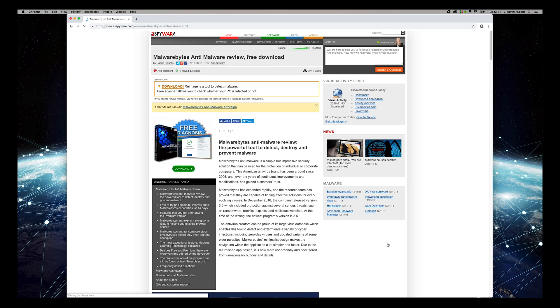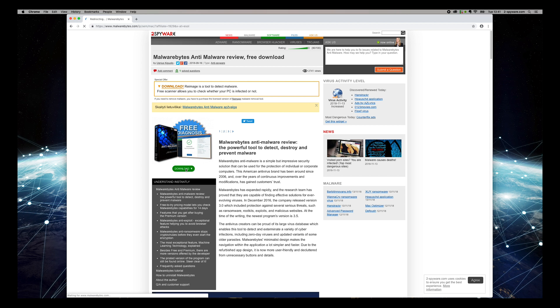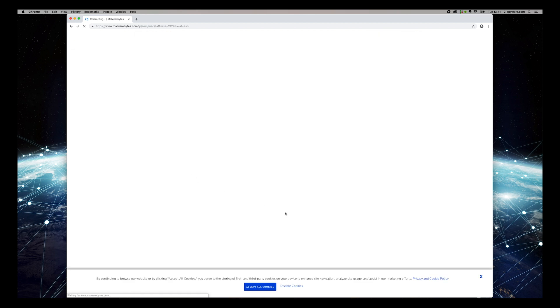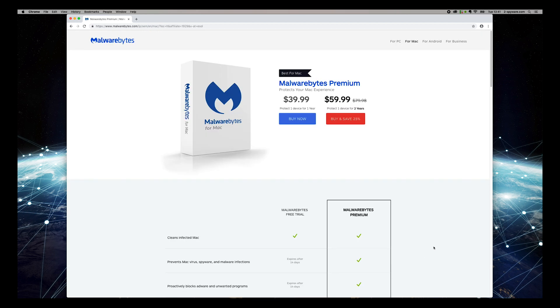On the opened page, press the Download button. Find Download 30-Day Trial text on the opened site and press it.